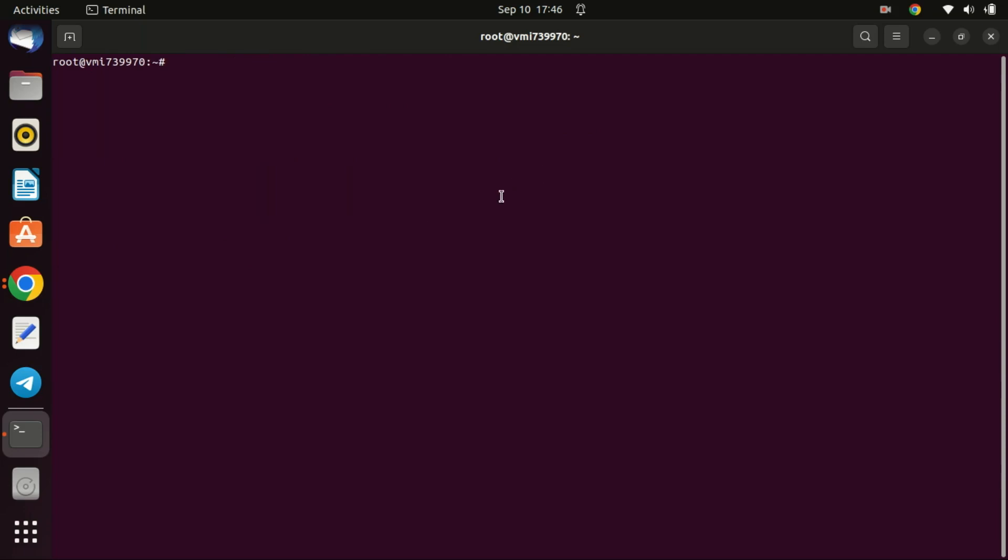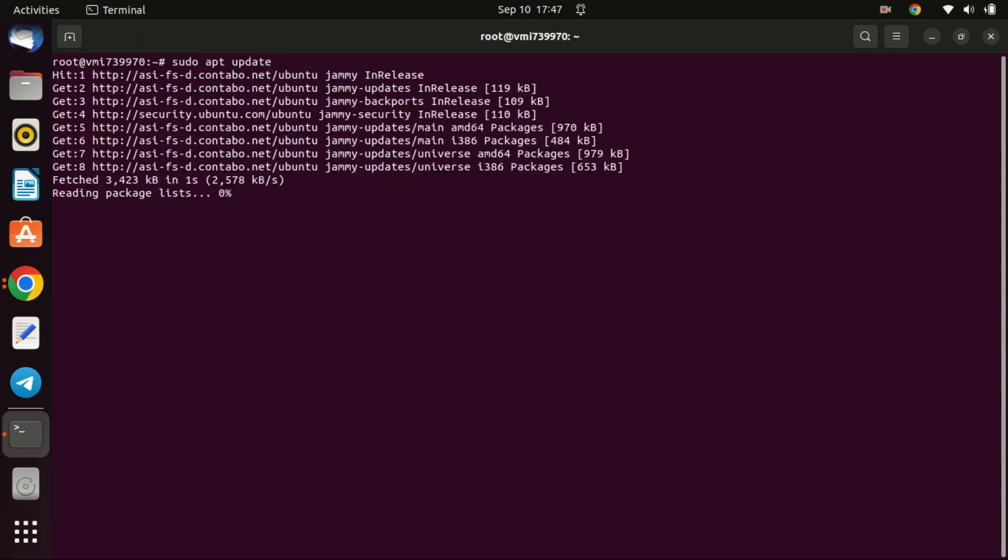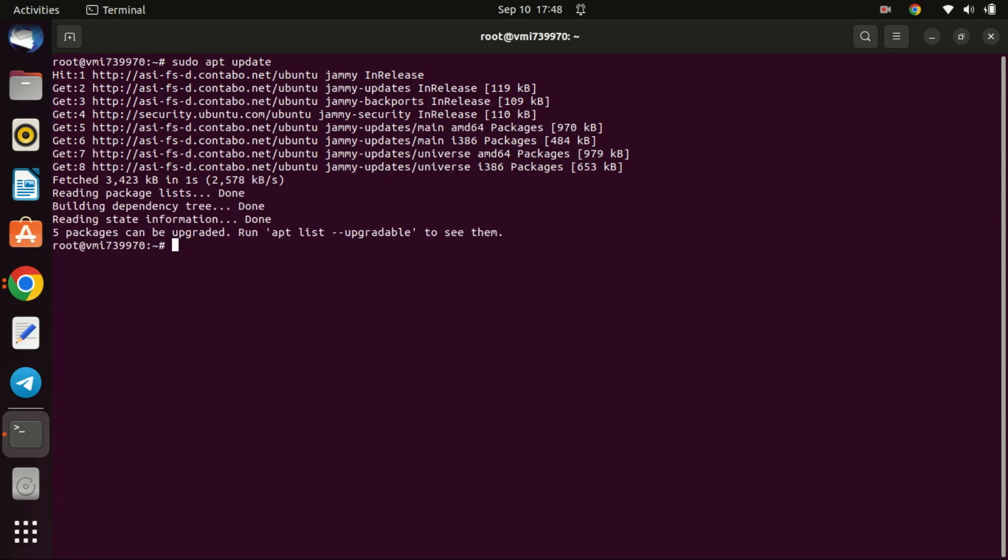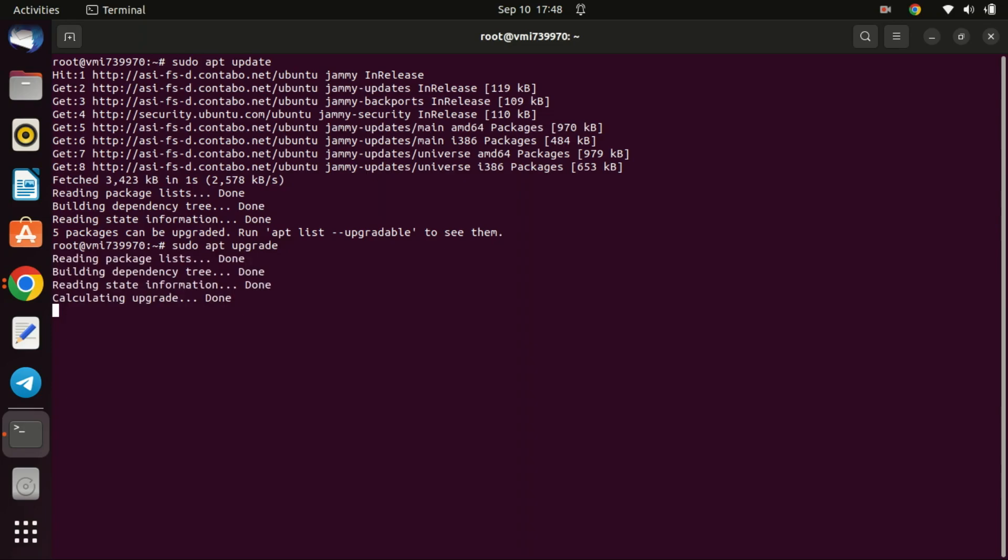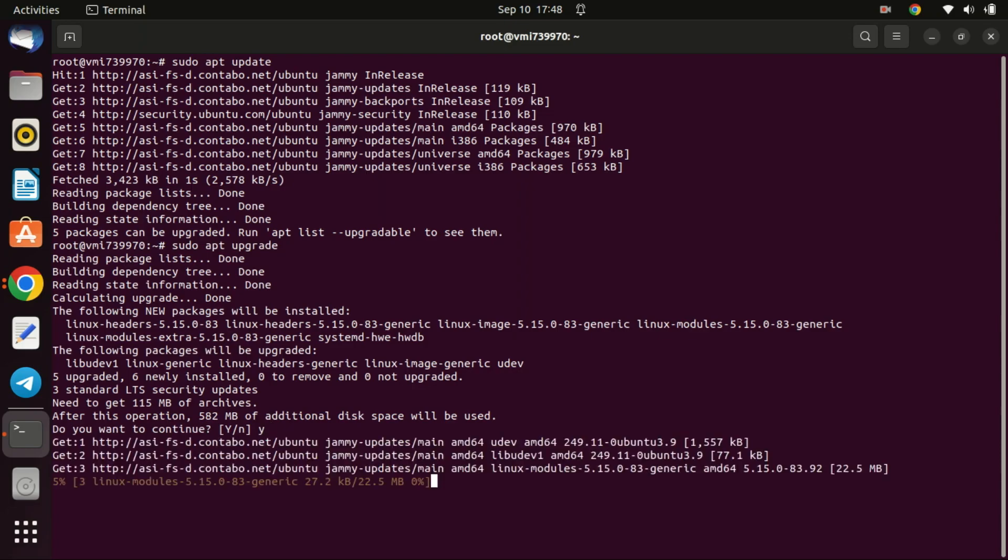Before you begin with the installation it is always a good idea to update your system so run the following commands. Running this refreshes the list of available packages from the repository. This ensures you have the latest metadata about what packages can be installed, what updates are available, and so forth. When you run this command you're instructing the system to upgrade all of the installed packages to their newest versions based on the package lists you refreshed with the previous command.